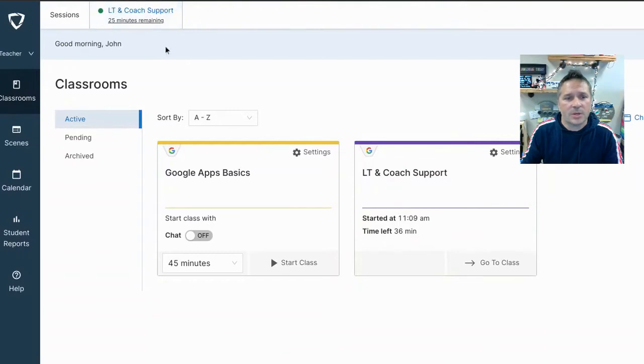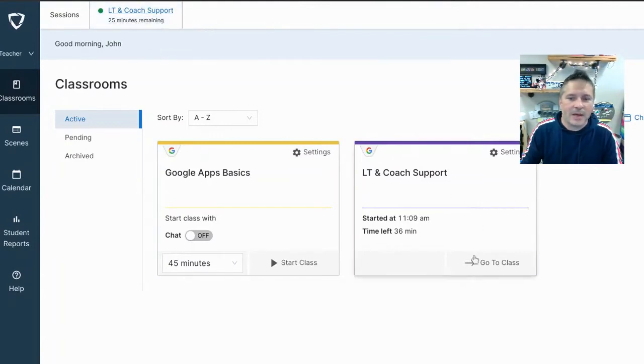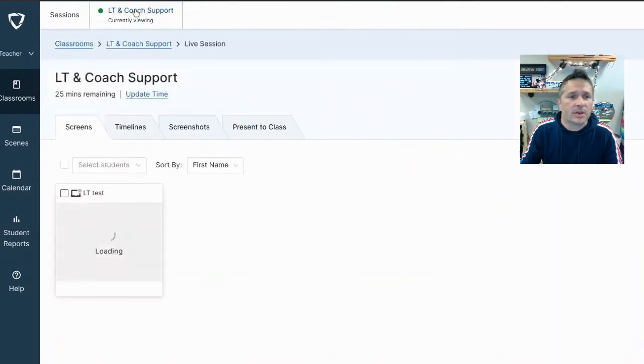You can also see up here that it shows you that the LTE coaching support has a session open and has 25 minutes remaining. So which one's correct? Doesn't really matter. You can either click go to class here or if you already have a session open, you can click on it up here and it'll take you in.